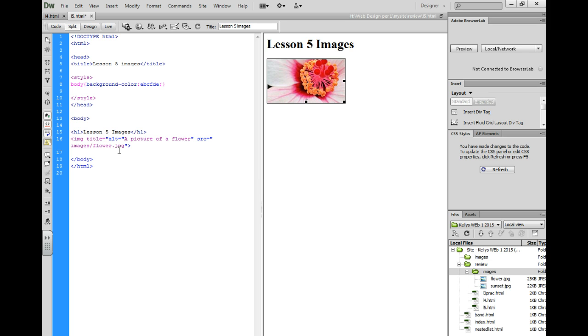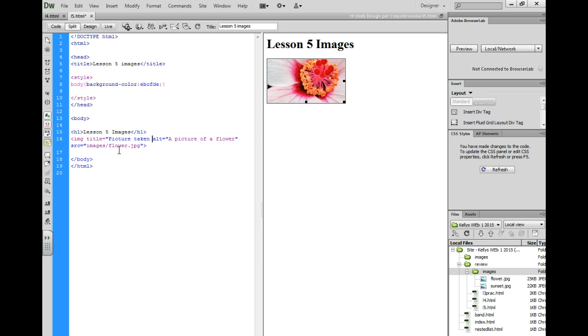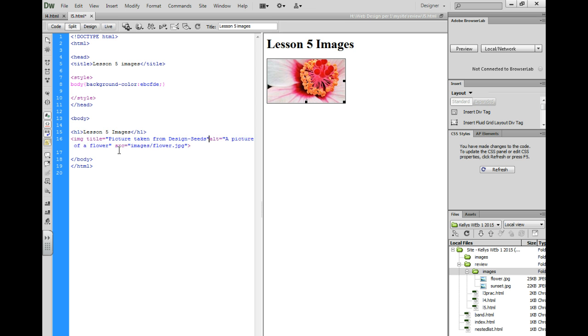So you could give credit to whoever took this picture, and I got this picture from DesignSeeds. So, picture taken from DesignSeeds, quotation mark.